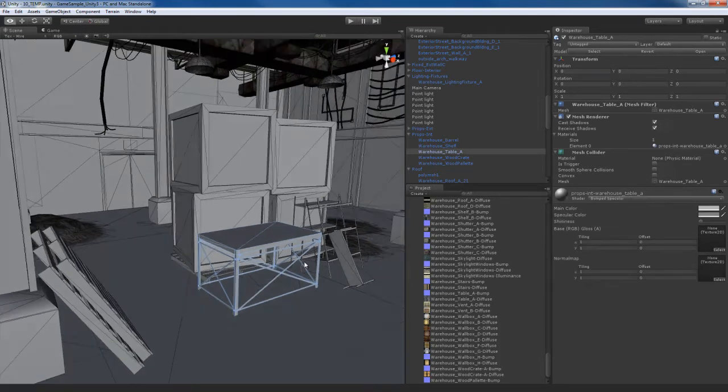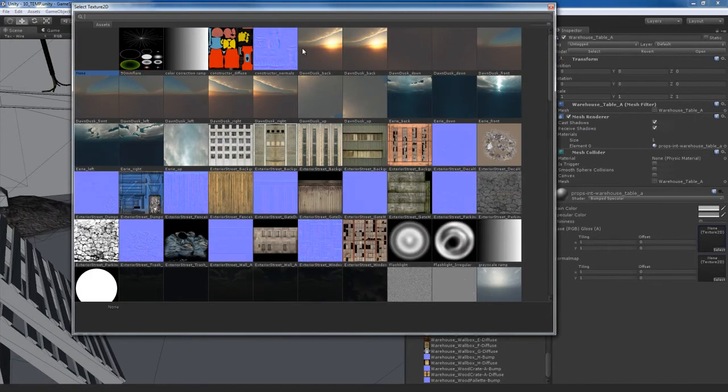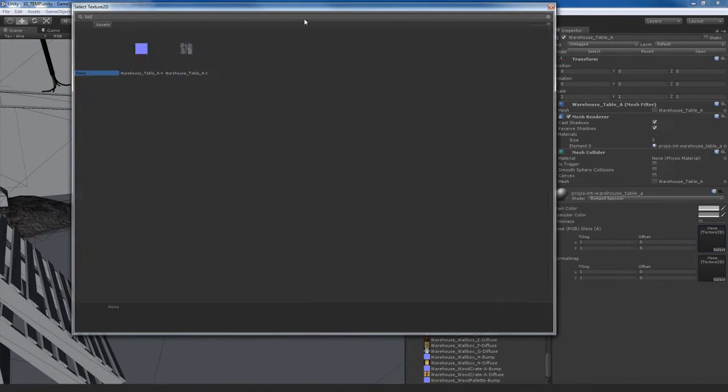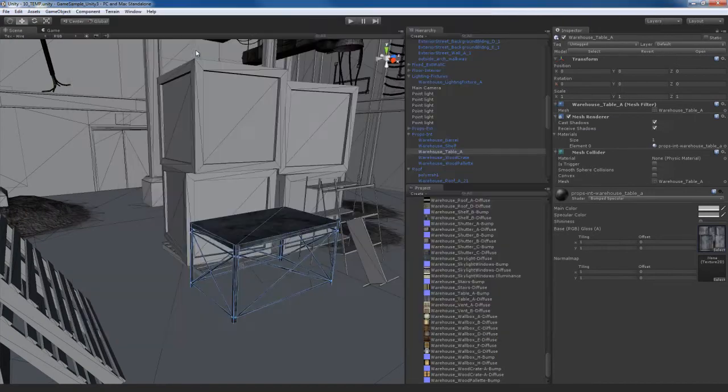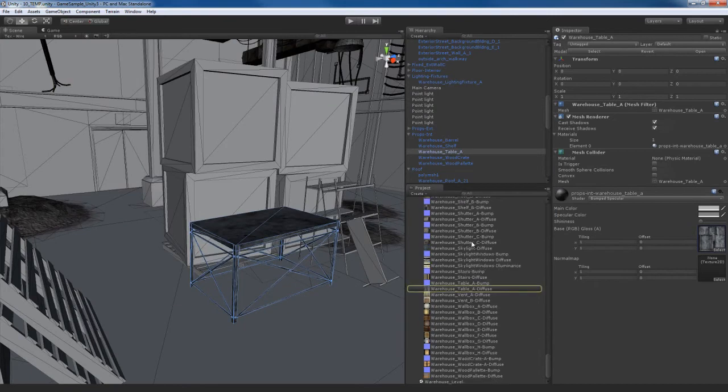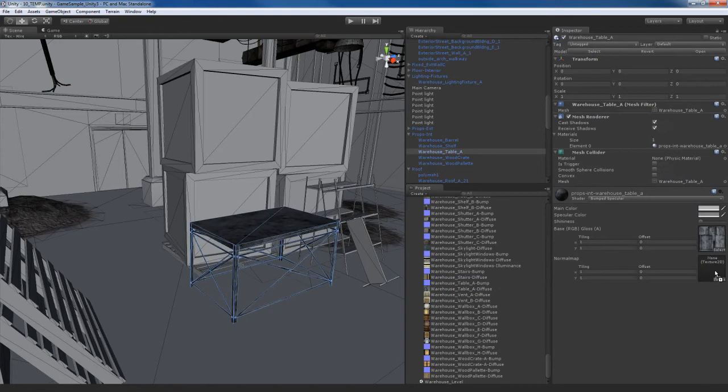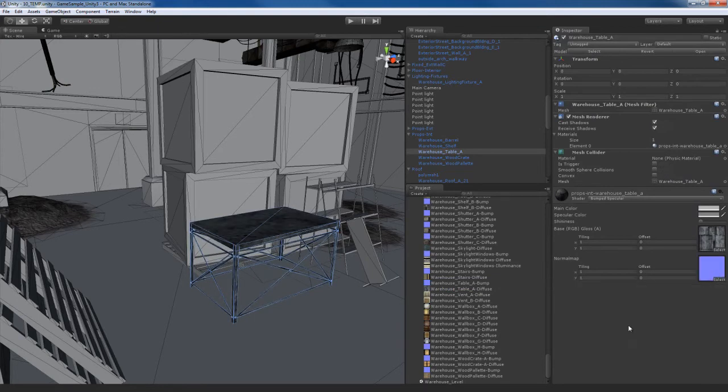So I'll take this table, for example, and I'll go over here. I know this is called a table, so I'll type in the word table and it'll start to narrow down and find this stuff for me. Come over here, generate alpha from grayscale, drop in the bump map right there, hit the fix button to mark that as a normal map.